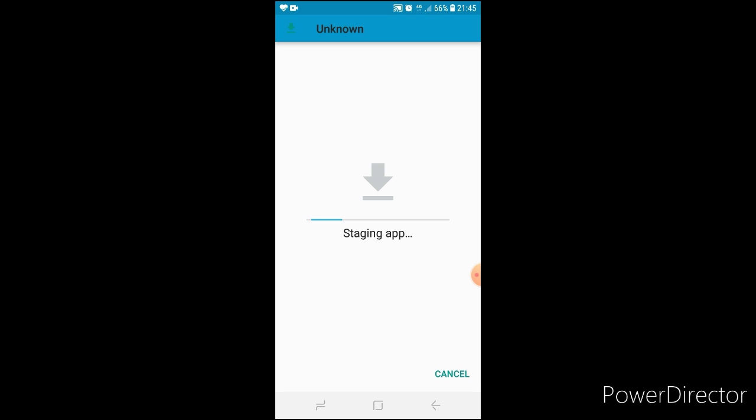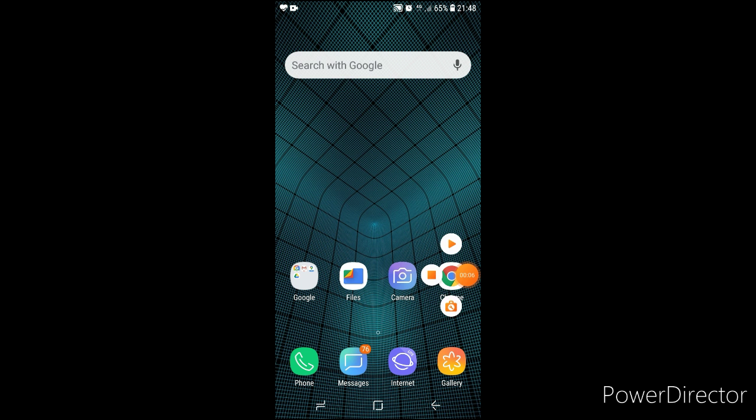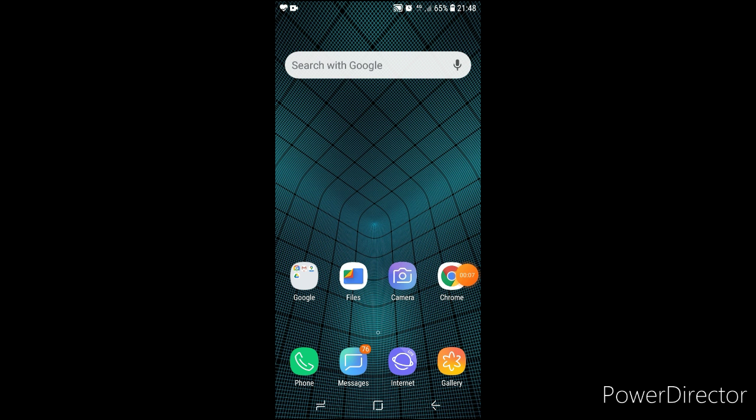Then try to install it. If it is again showing like this, then go to the third process. That is, go to settings.